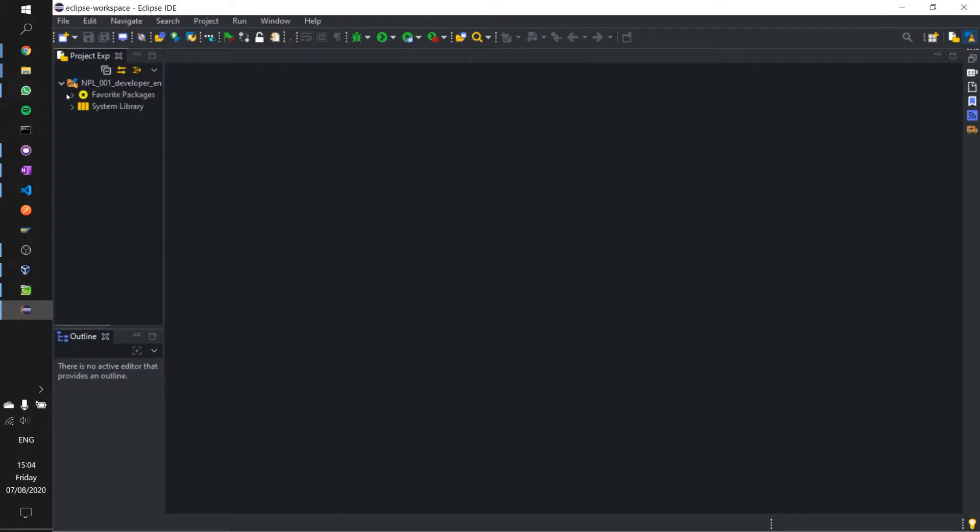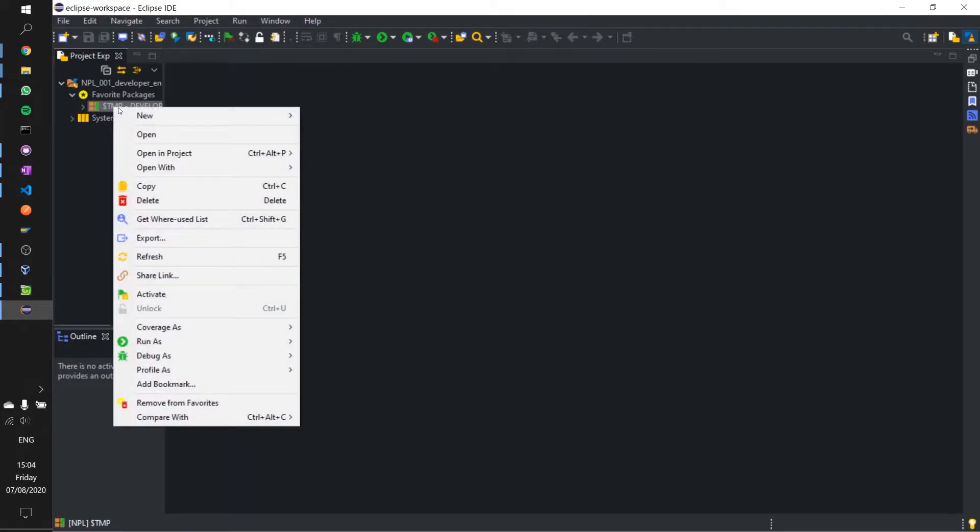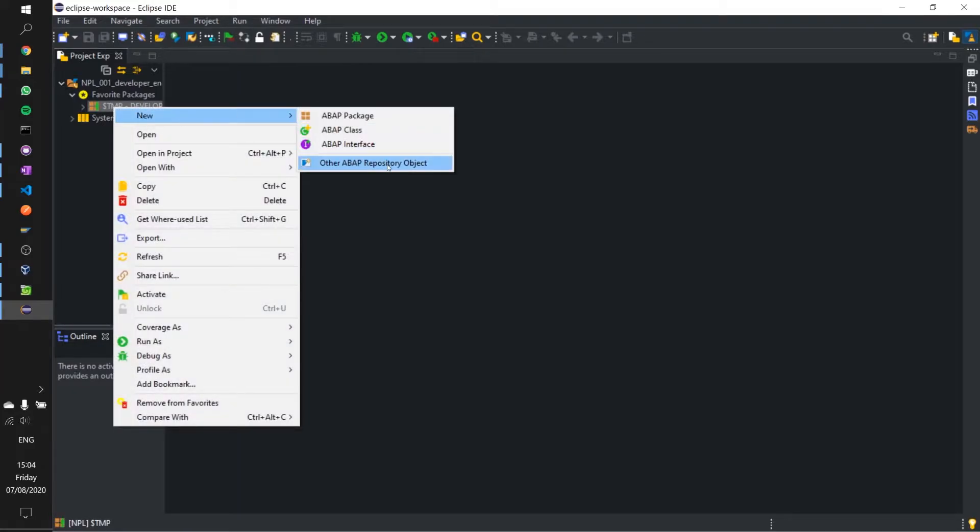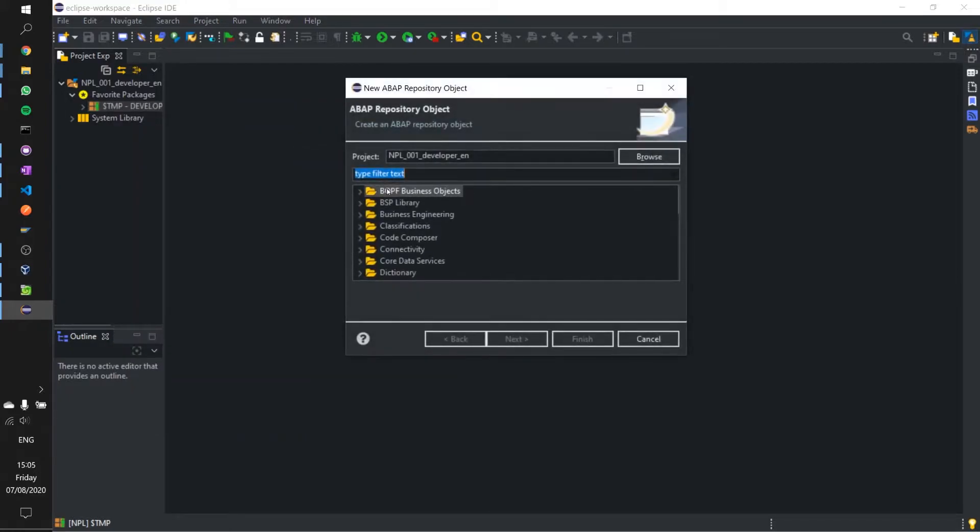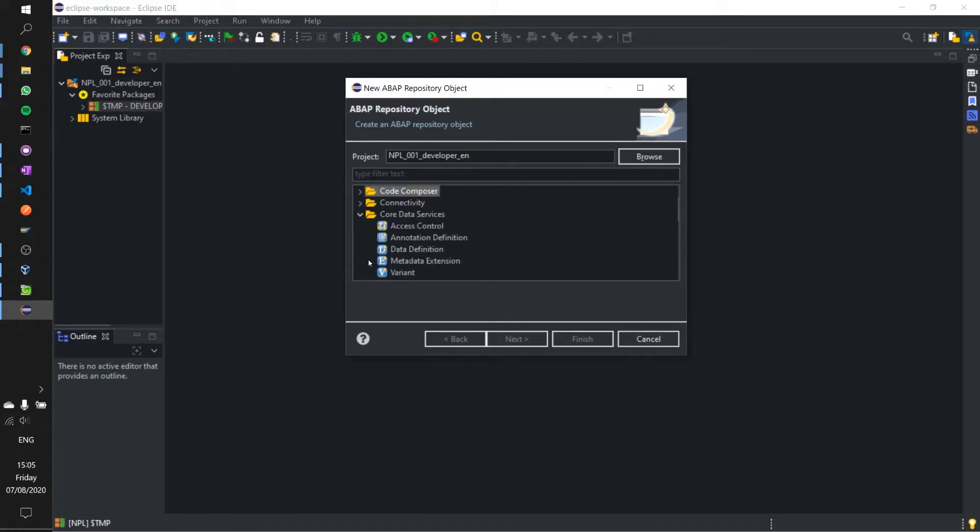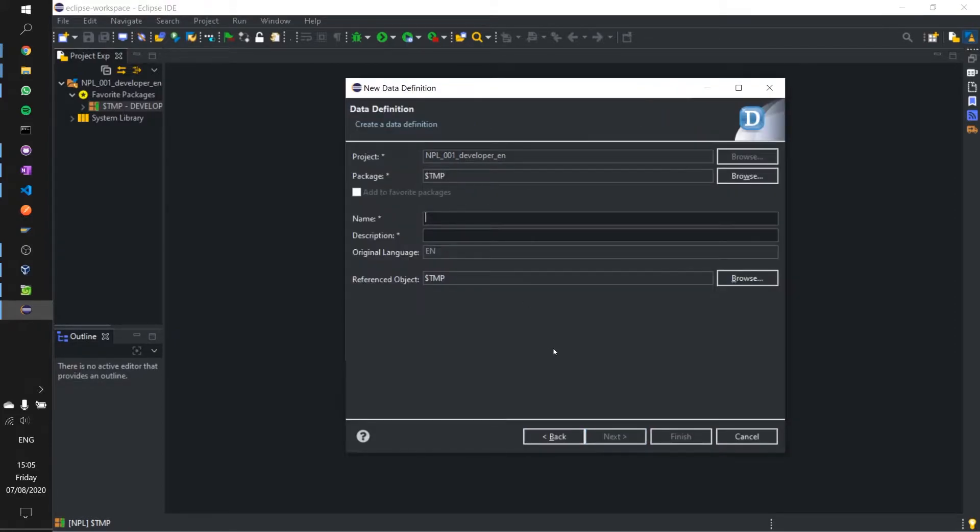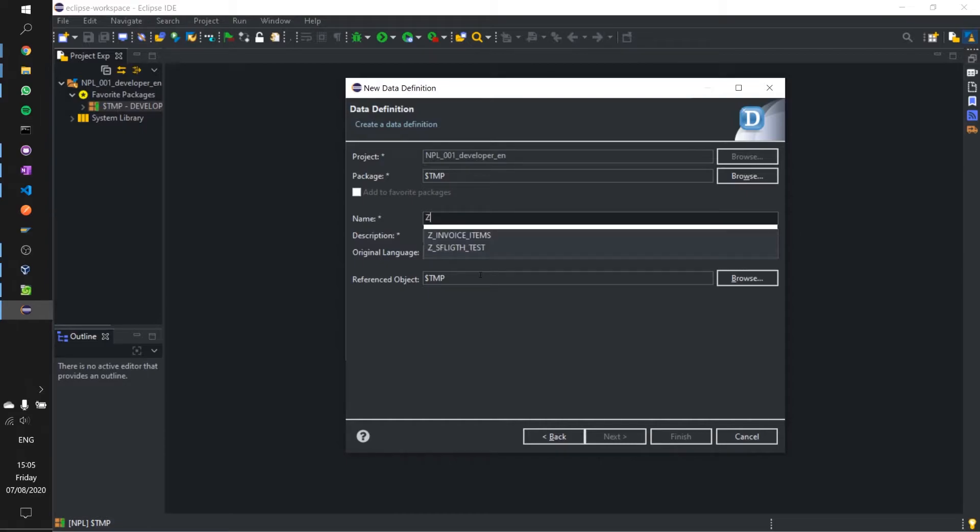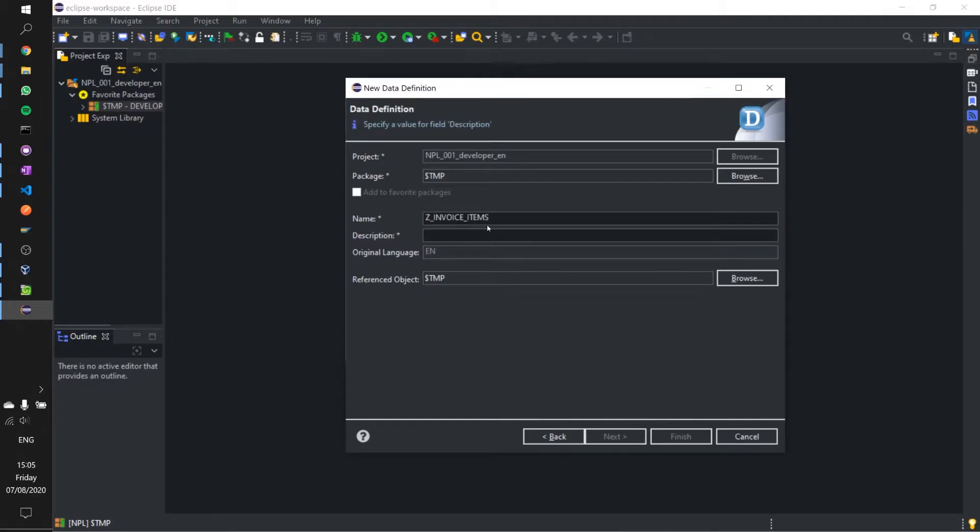I'm going to expand my temp package and right click new other, ABAP repository object. I'm going to look for core data services and create a data definition. I'm going to call it Z_INVOICE_ITEMS.